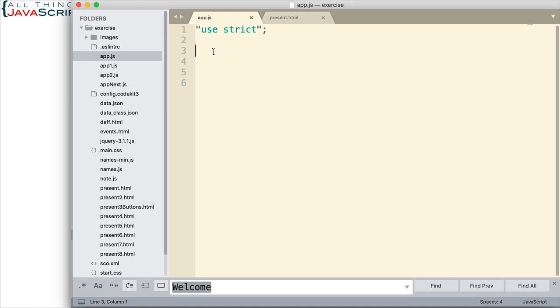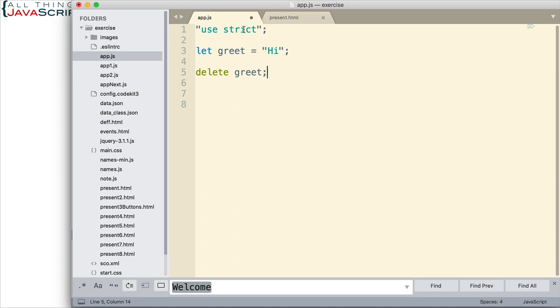Delete is specifically for removing properties on an object, not for deleting other things. A common mistake made by new users of JavaScript is to try to delete other things, such as a variable. If we had a variable set up here and then we tried to delete that variable, in strict mode it will give us an error. If we didn't have strict mode on, it wouldn't give us an error, but it wouldn't delete it either — nothing would happen.